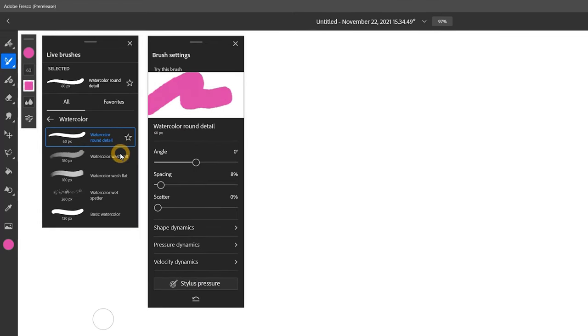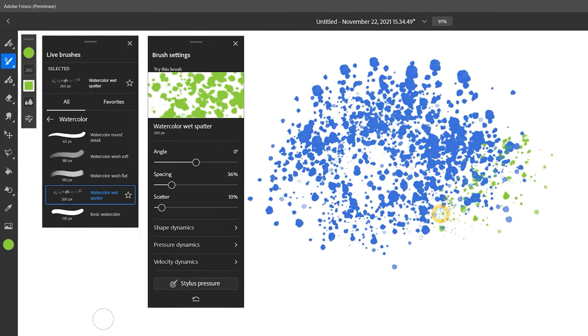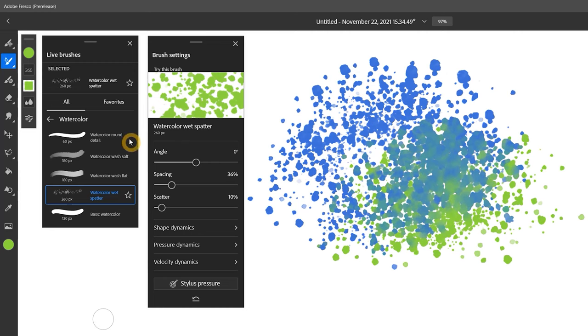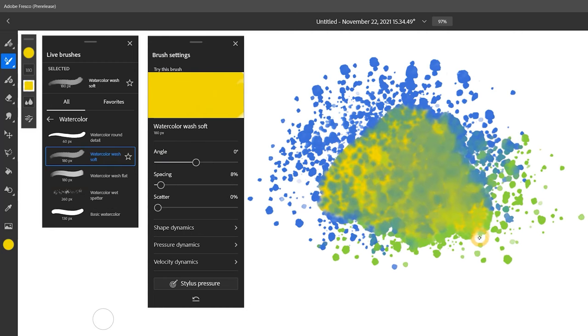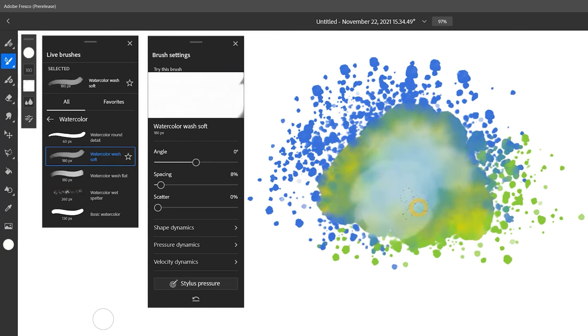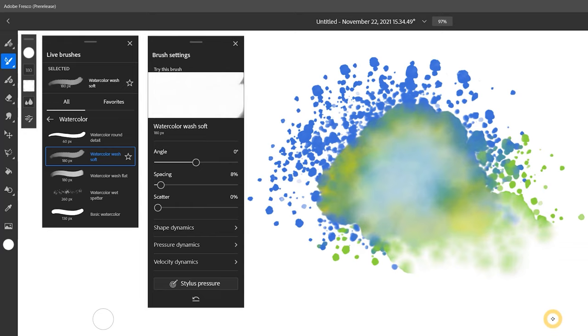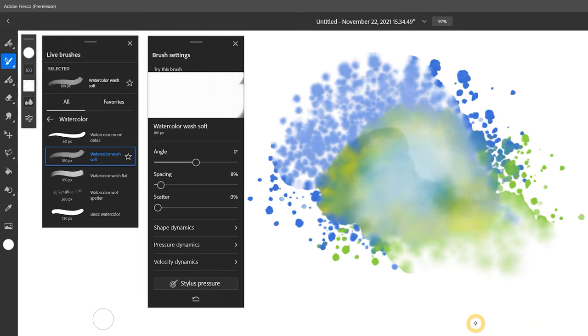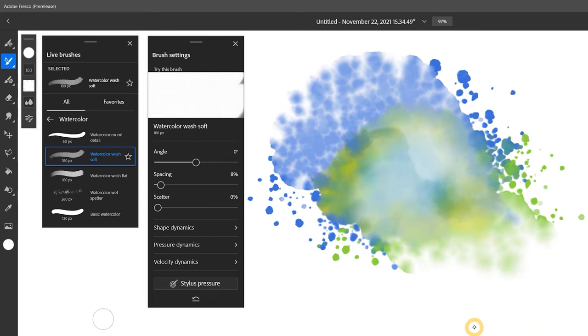The organic media effects are some of the best I have seen. Apparently, the natural media simulations leverage AI. Still, there are some essential controls that are missing, which earns Adobe Fresco a lower score.